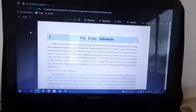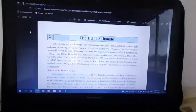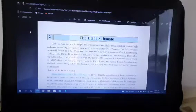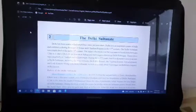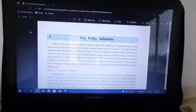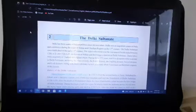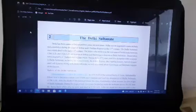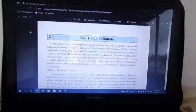Delhi has become the center of Indian politics since ancient times. Delhi was an important center of trade and commerce during the reign of the Tomar and Chohan Rajputs in the 12th century. The Delhi Sultanate was established in the early 13th century. The rulers who ruled over the vast area of North India between 1206 AD and 1526 AD are known as Sultans, and their reign is known as the Delhi Sultanate. Reign means the period of time when they ruled.